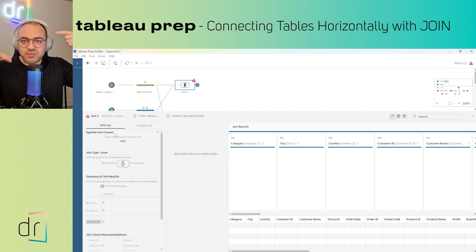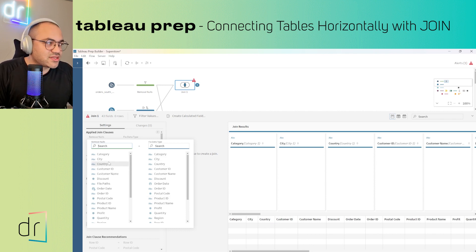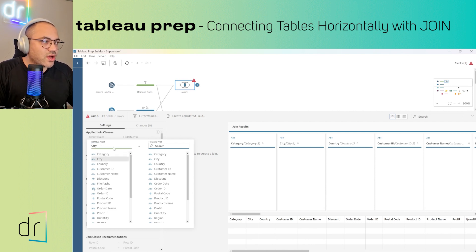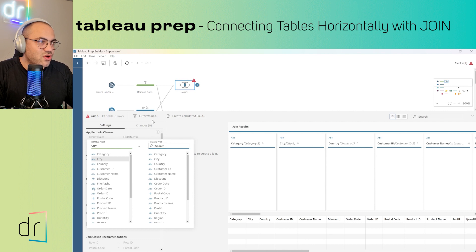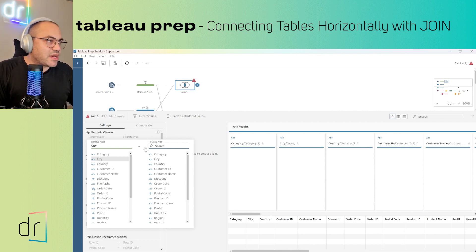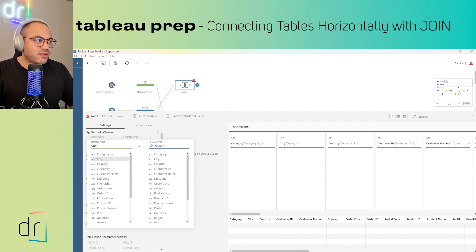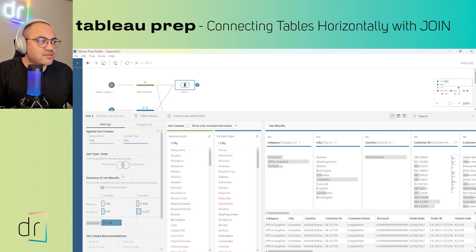After that, click once on the join step to configure it. On the left side, we have to add the join clauses — clauses meaning the connections between both datasets. I'll add one and select which dimension I want to connect with a dimension from the other dataset. In our case, it will be City. As you can see, we have a green color for one dataset and blue for the other — so I can tell which dataset each field belongs to based on the colors.